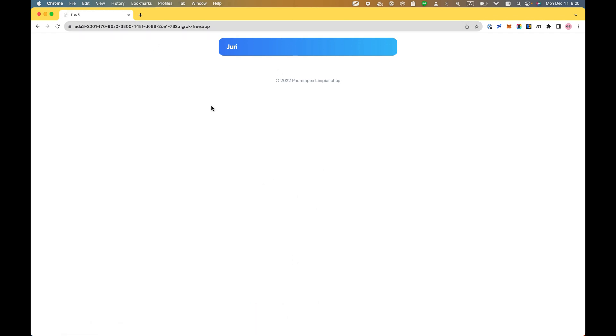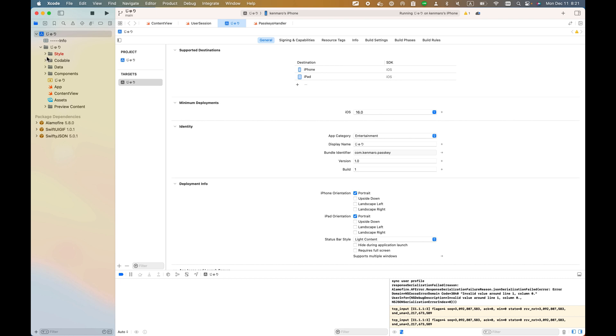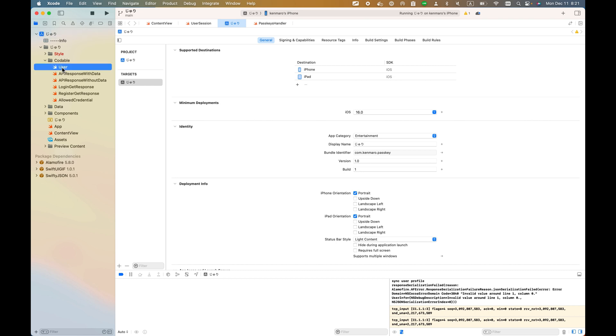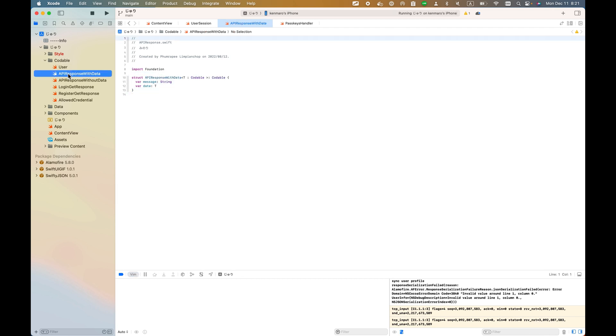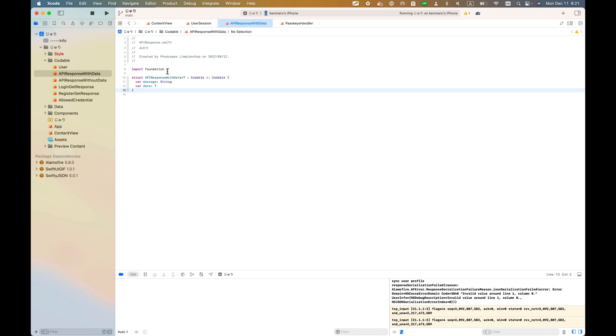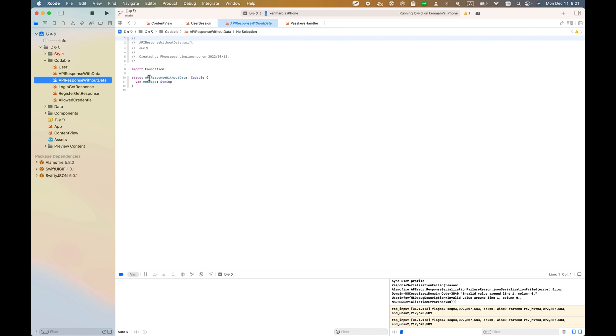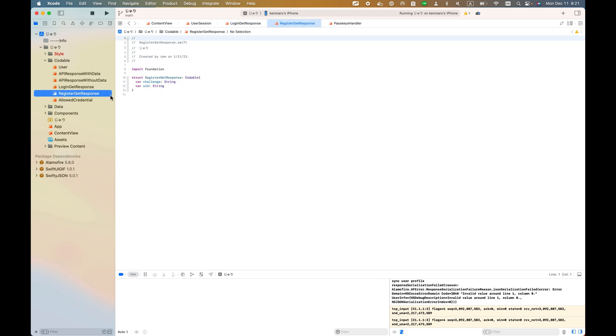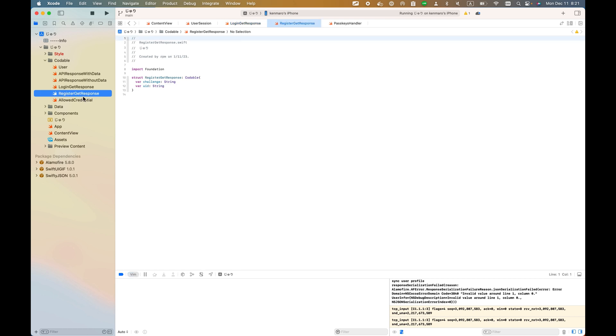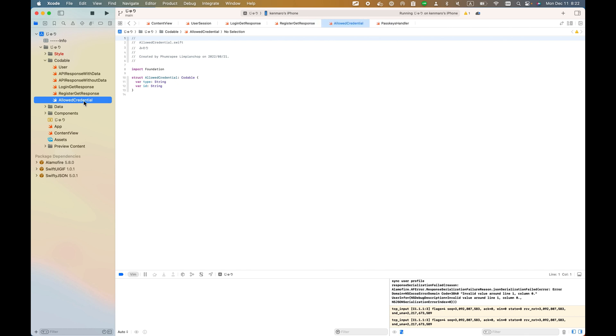I'll go to the code a little bit. This Codeable is basically all the struct - the Codeable struct, like a model struct. User API response with data, and this has a message and the data with this generics T type. T is also Codable. API response without data is only the message. LoginGetResponse has challenge and allowed credentials. RegisterGetResponse also has challenge, UID, allowed credentials, type, and ID.